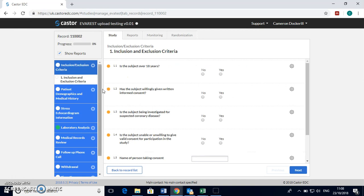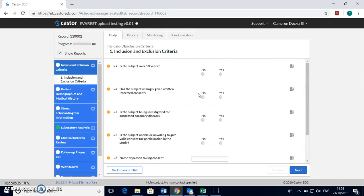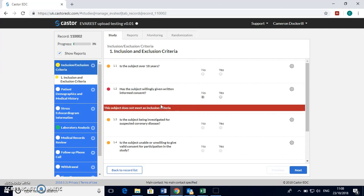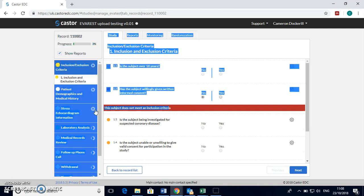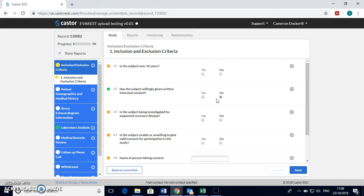Then it takes you to the first page of the ECRF which is for you to complete. If there are any problems with any of the consent inclusion and exclusion criteria it will come up with a red error message here. So just make sure that this is all correct otherwise you won't be allowed to continue.